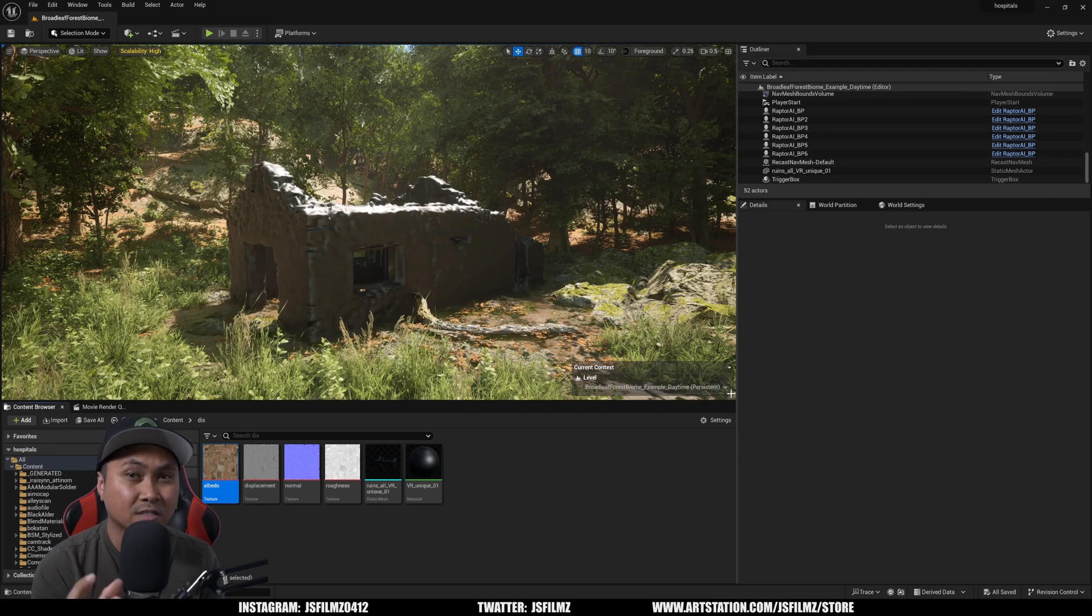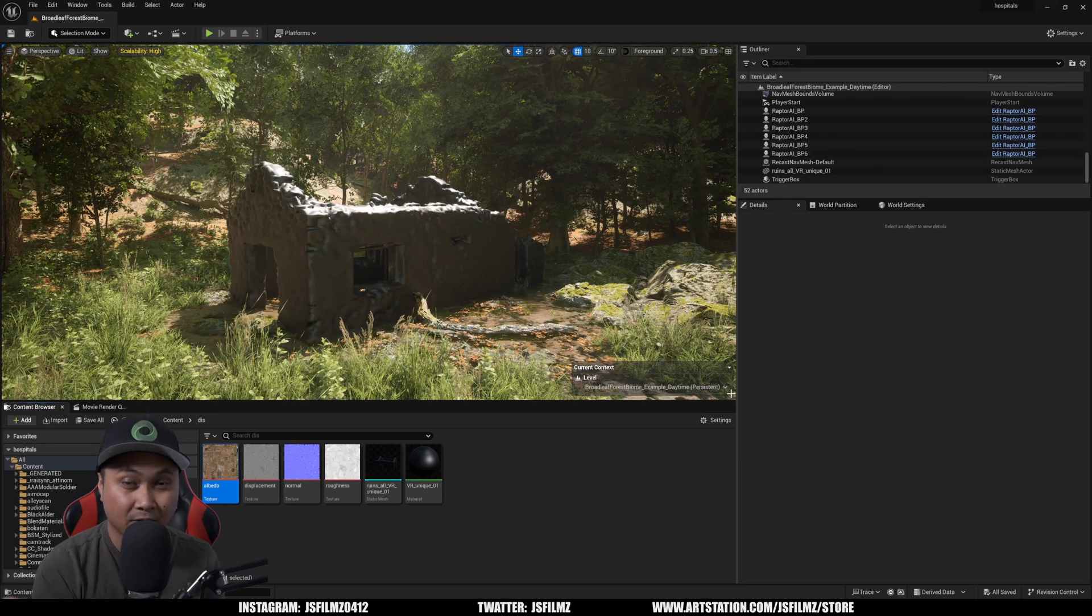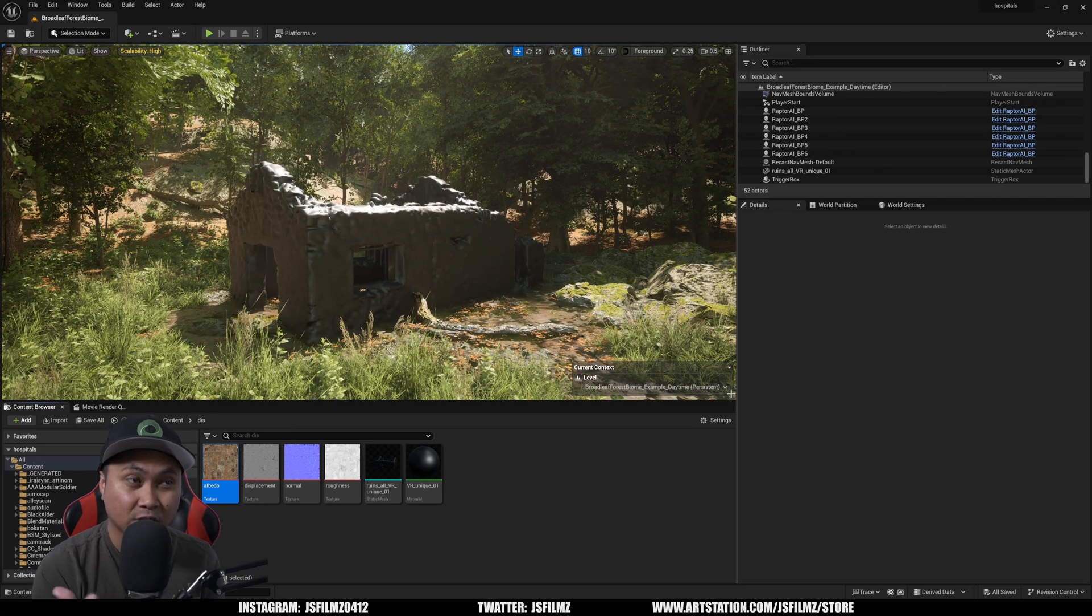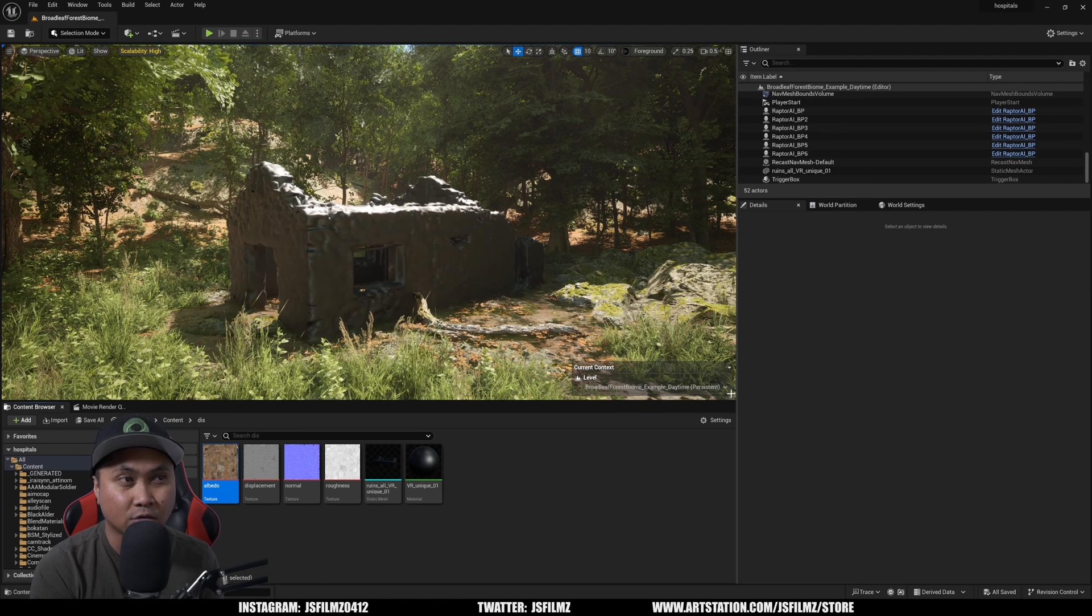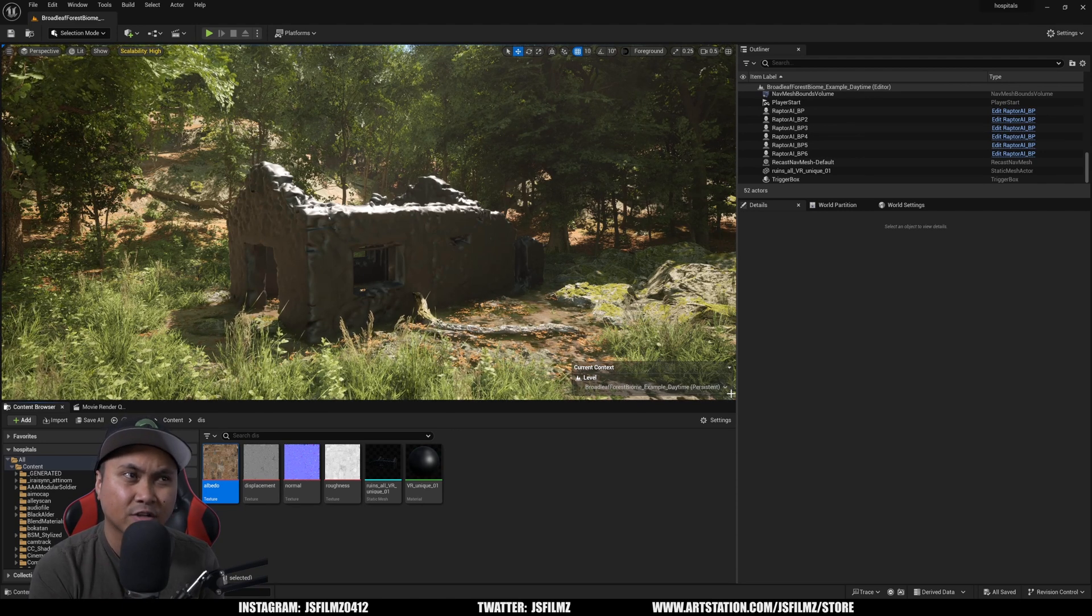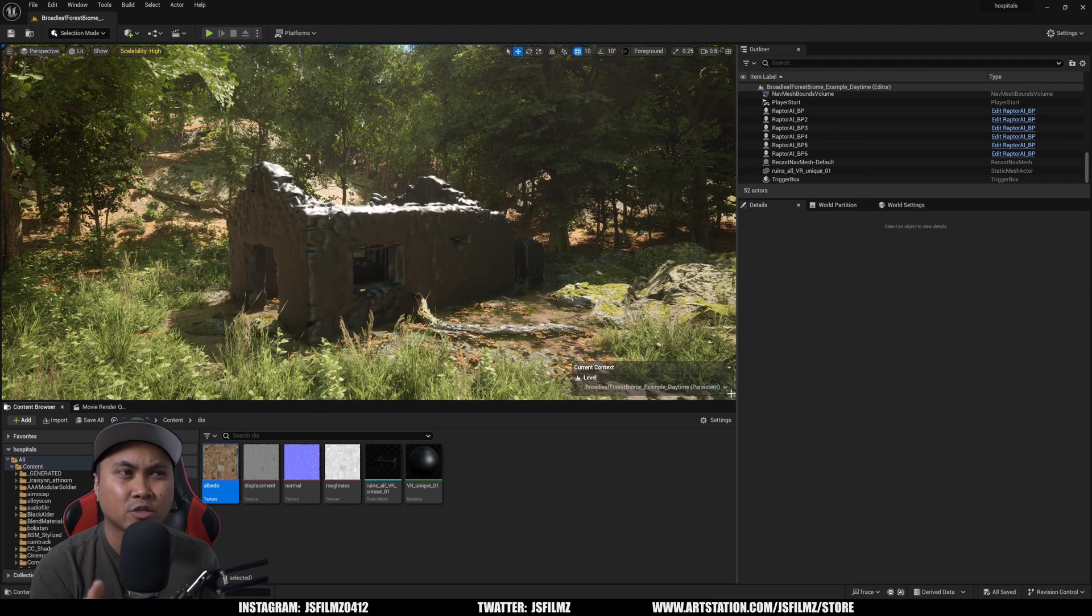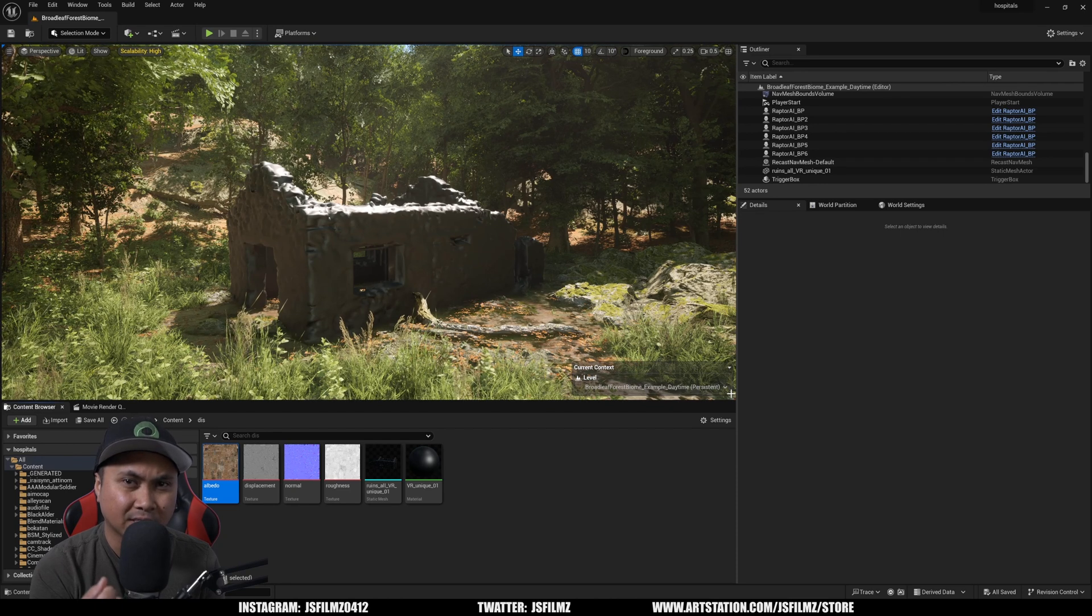Now you can displace the actual mesh like I've made a video about here on the channel before, but this method is a little bit different because it lets you actually displace in the material itself.